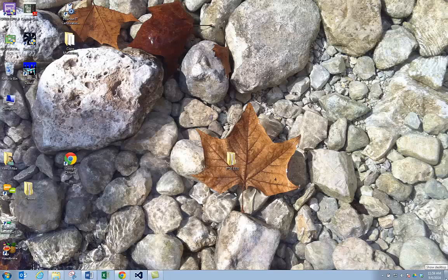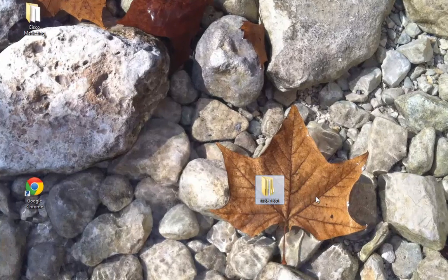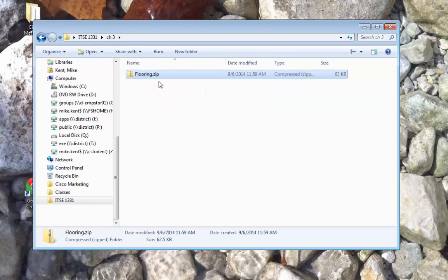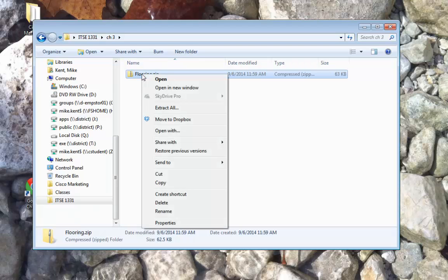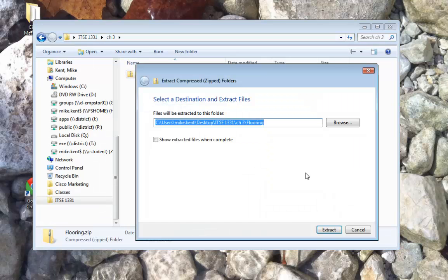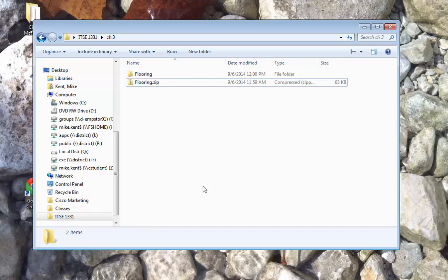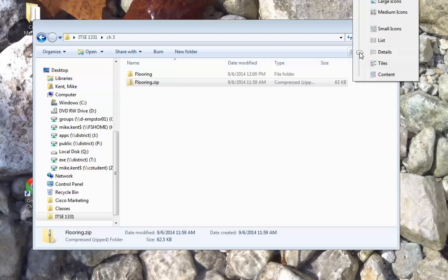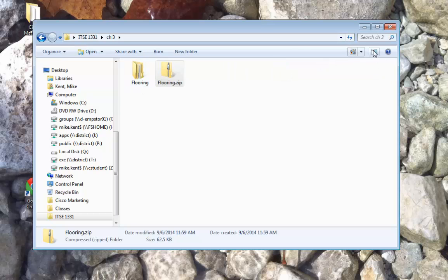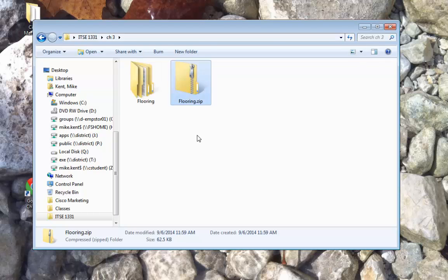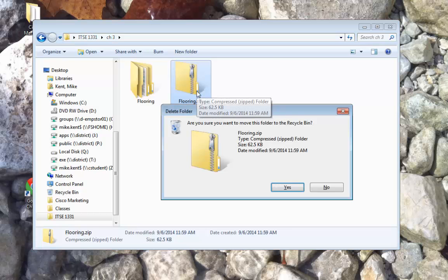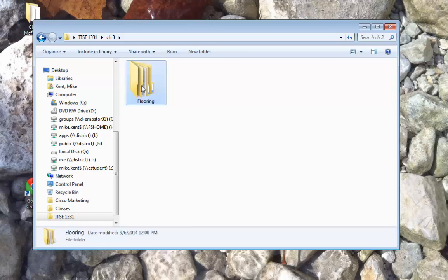Once that's downloaded, I'll minimize my web browser. Here's my 1331 folder — open it up, chapter three, there's flooring. If you remember, any of these examples you have to uncompress, so I'll say 'Extract All' and hit Extract. Once that's extracted you'll see the compressed folder with the little zipper. We don't need that anymore because we've uncompressed it, so I'm going to delete flooring.zip and go into the flooring folder.